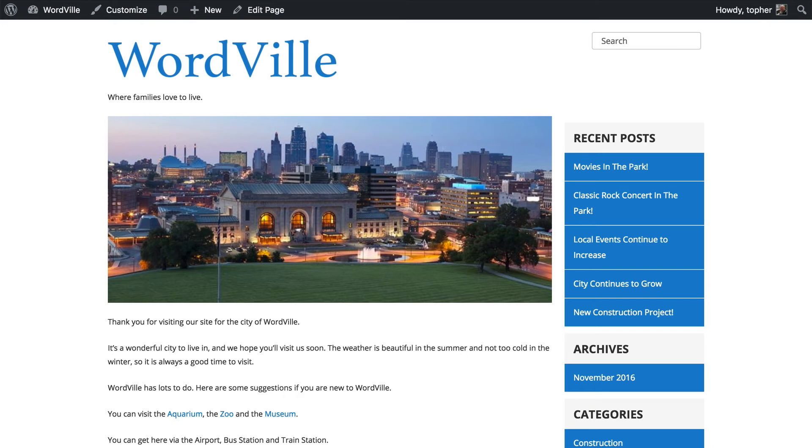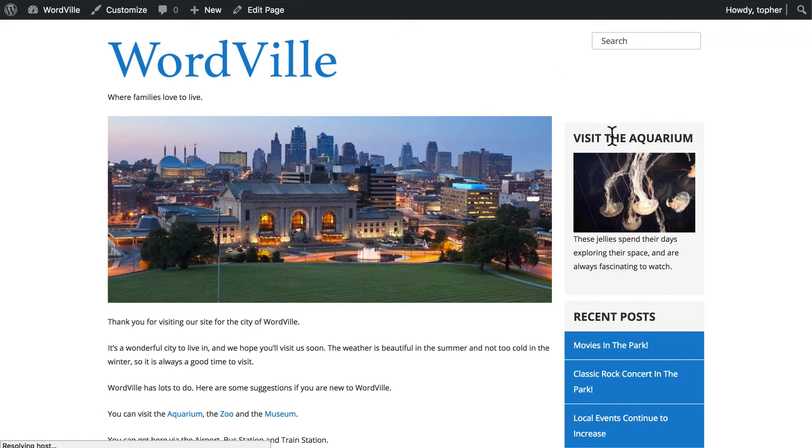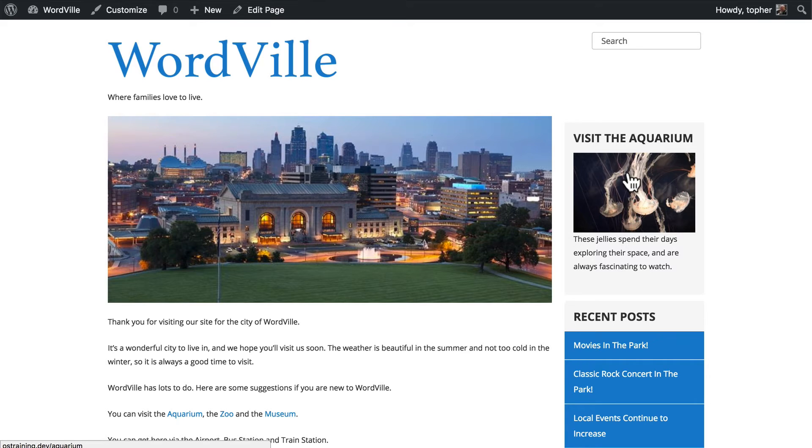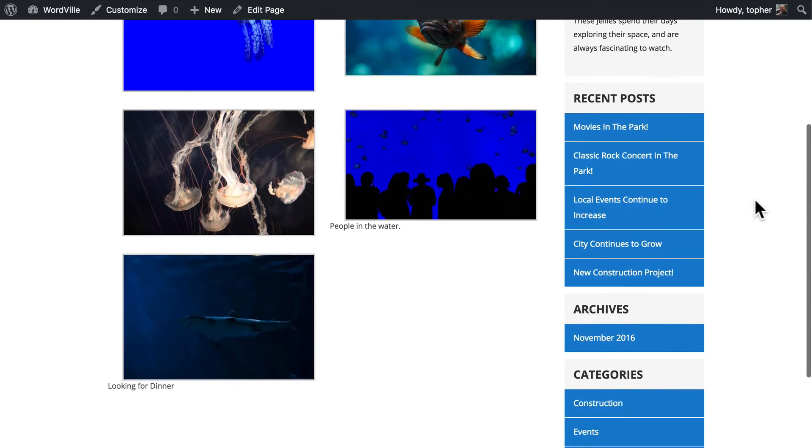And let's go look at our home page. And here we have a box at the top that says visit the aquarium. And there's a little bit of text. And if you click on the image it goes to the aquarium page.